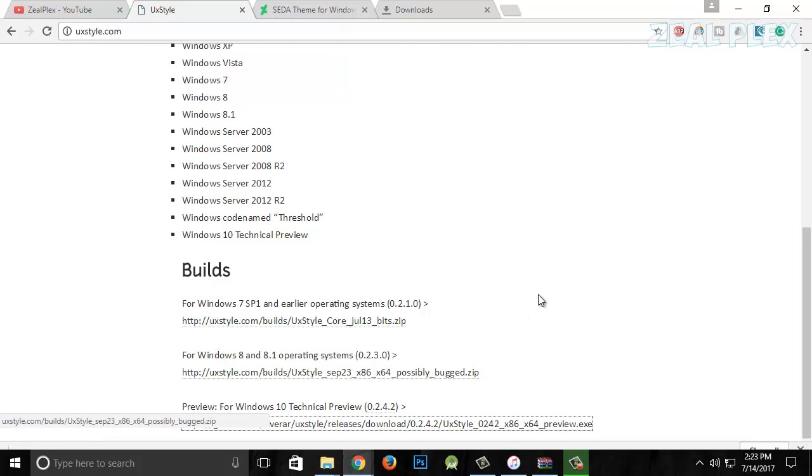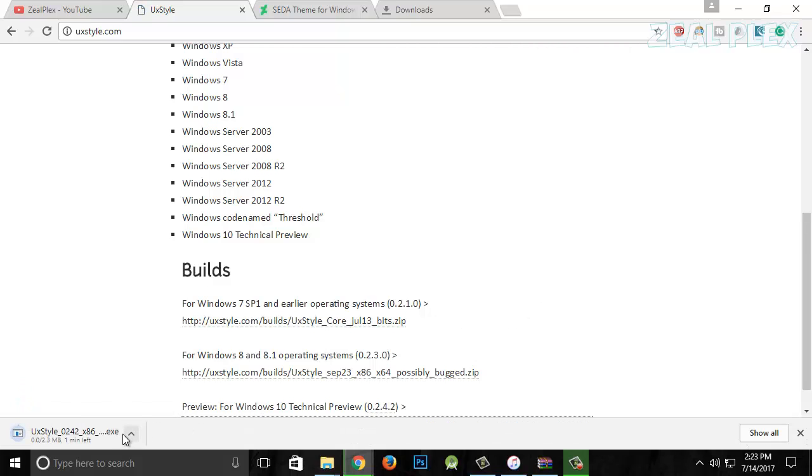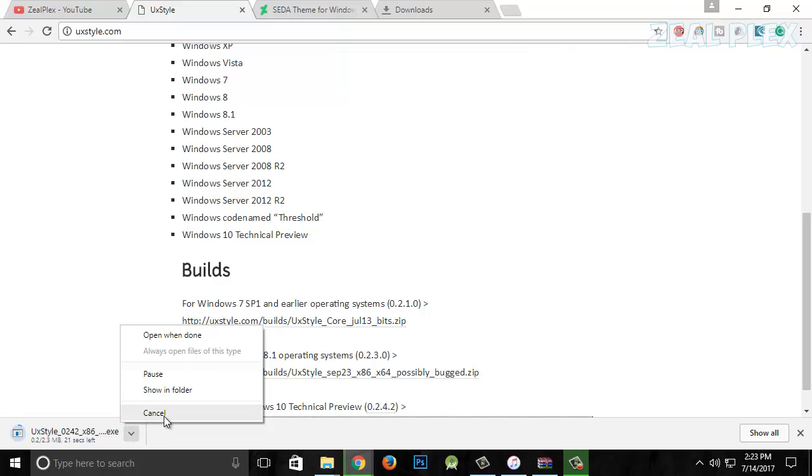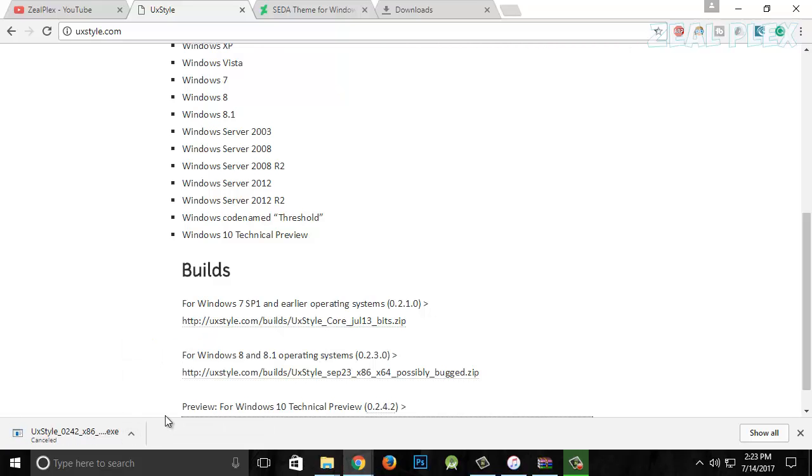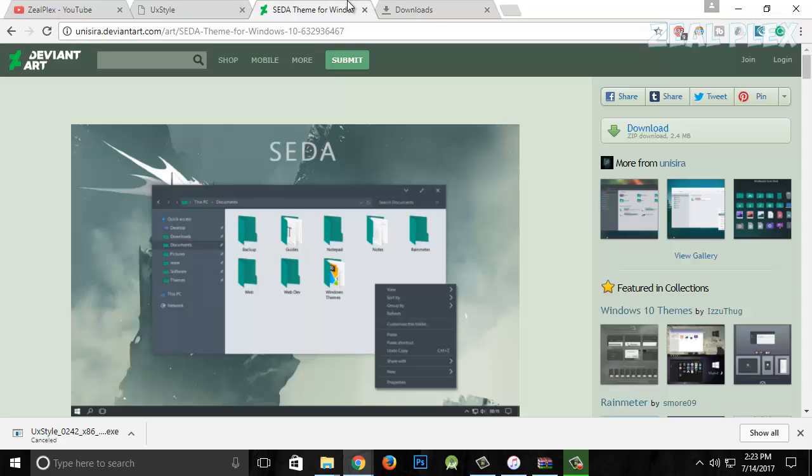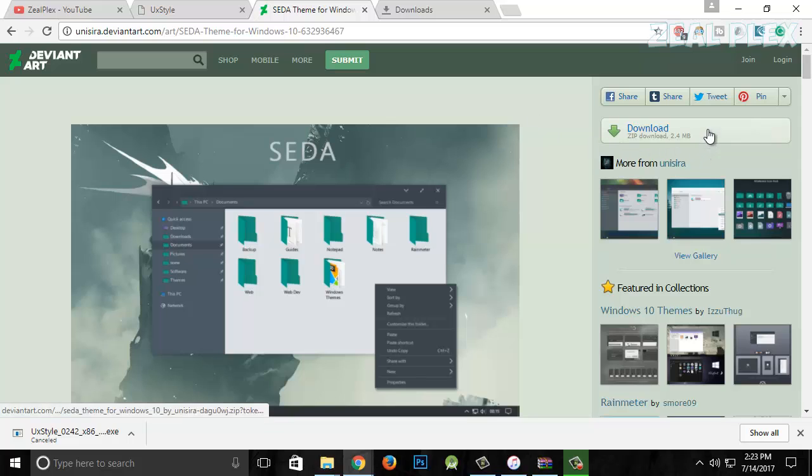I have already downloaded it because I don't want you to see the download. It's like 2 MB or something like that. Same way with Seda—it shows 2.4 MB, so it's also quick. All you have to do is click on that and it's going to download.